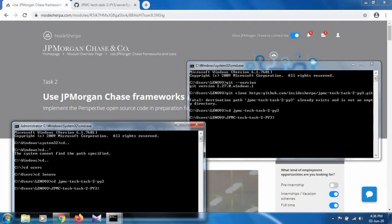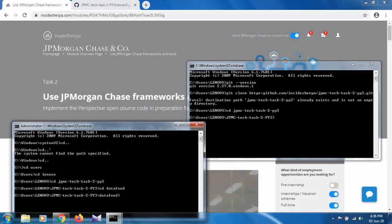After that, navigate inside the data feed folder by typing 'cd datafeed'. Now we are inside the data feed folder. Next, run a Python file — make sure Python 3 is installed in your system. You can run a Python script from the command line, so type 'python server3.py' to run it.